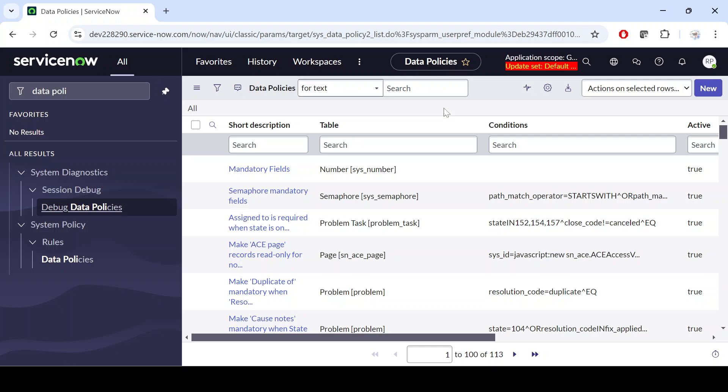An interviewer may ask you: what is the difference between UI policy and data policy? The simple answer is that UI policy works on the client side and data policy works at the server side. Most of the functionality is the same — both data policy and UI policy are used for form validation.